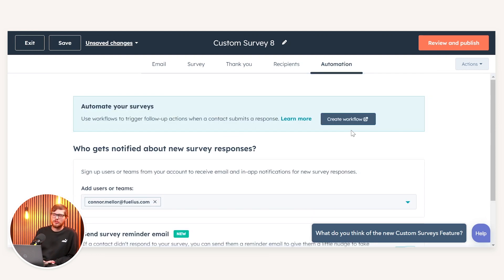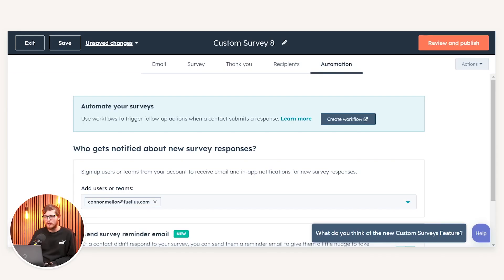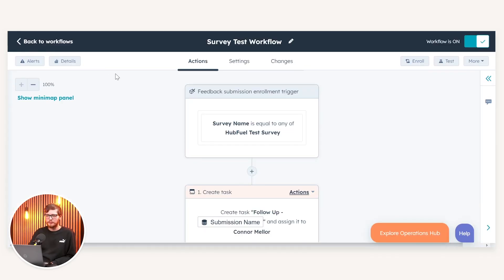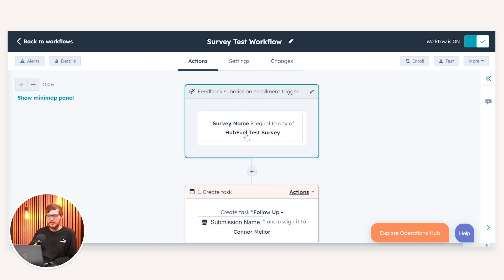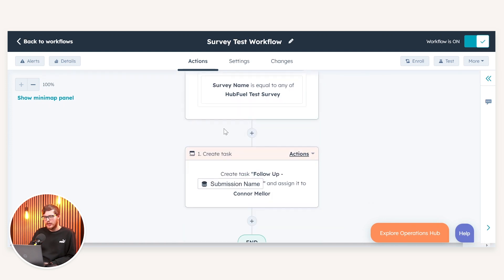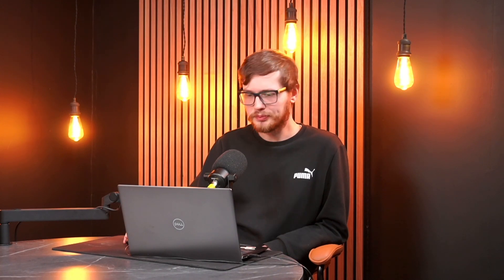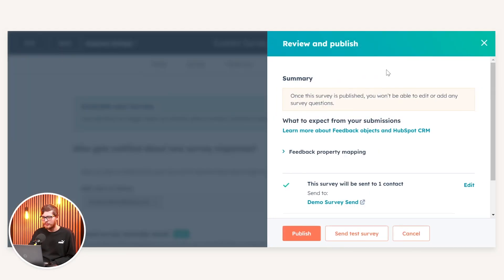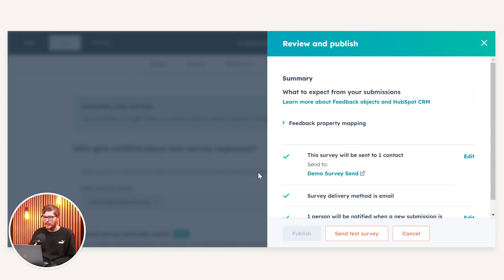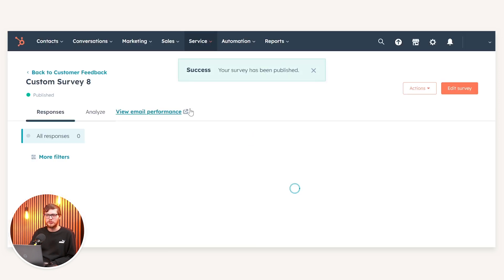I can also create workflows on the back of feedback submission surveys. If I navigate to this previously created workflow, the enrollment trigger is based on this particular survey name — HubFuel Test Survey — and what it's going to do is create a follow-up task upon submission of that survey and assign it to myself. Once we have everything set up we can click Review and Publish, and then Publish again, which will send out that email.